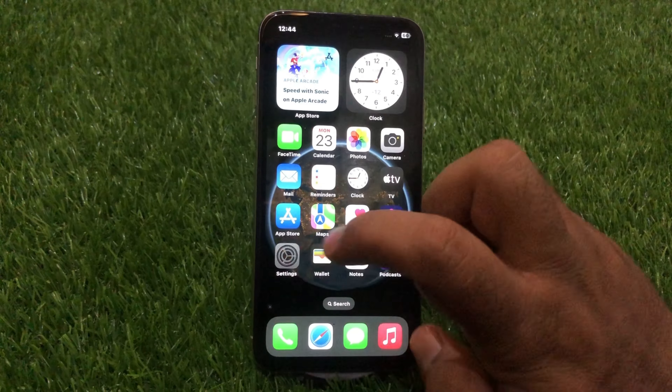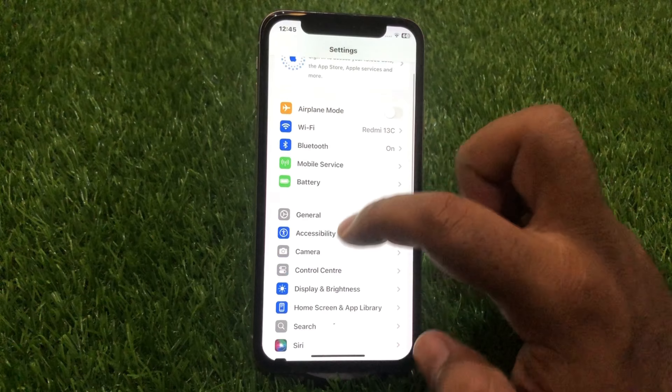To fix this issue, go to Settings, scroll down, and tap on General. Then tap on Software Update and make sure that you are using an updated version of the software. As you can see, I am using iOS 18.0, which is the updated version of iOS.